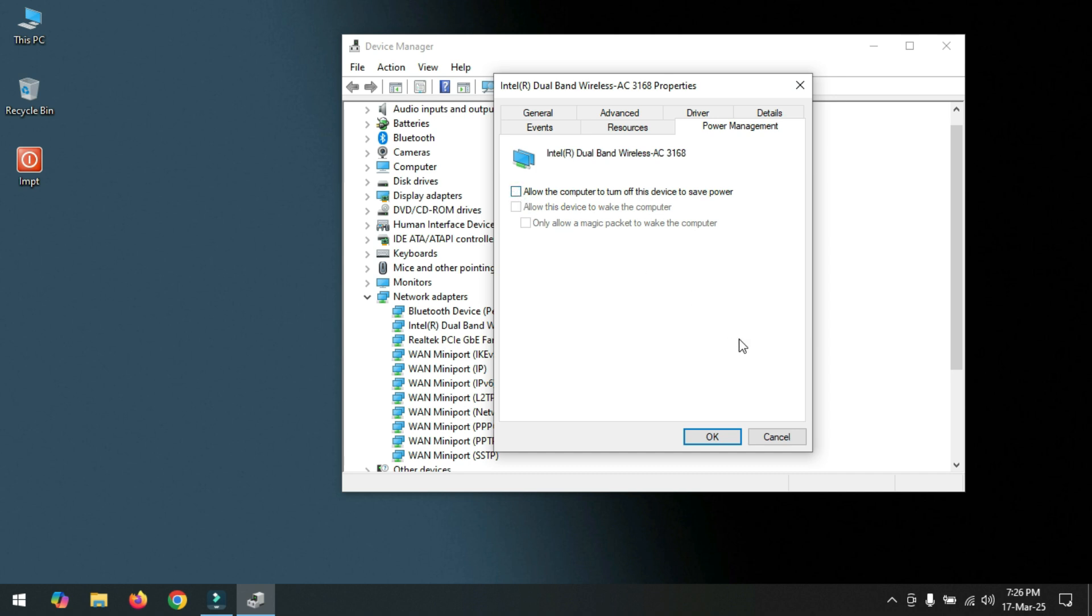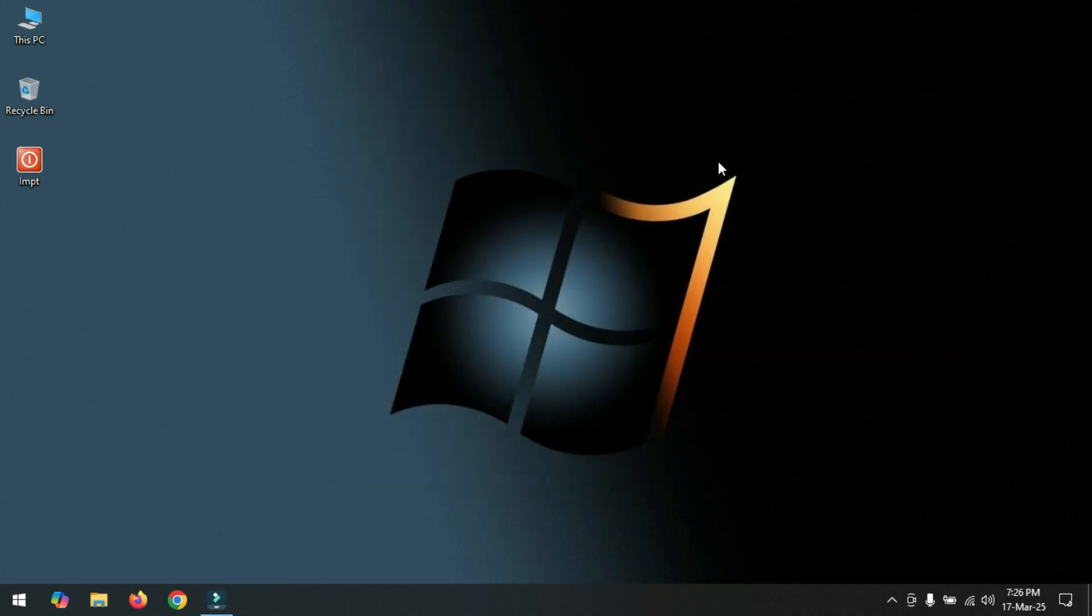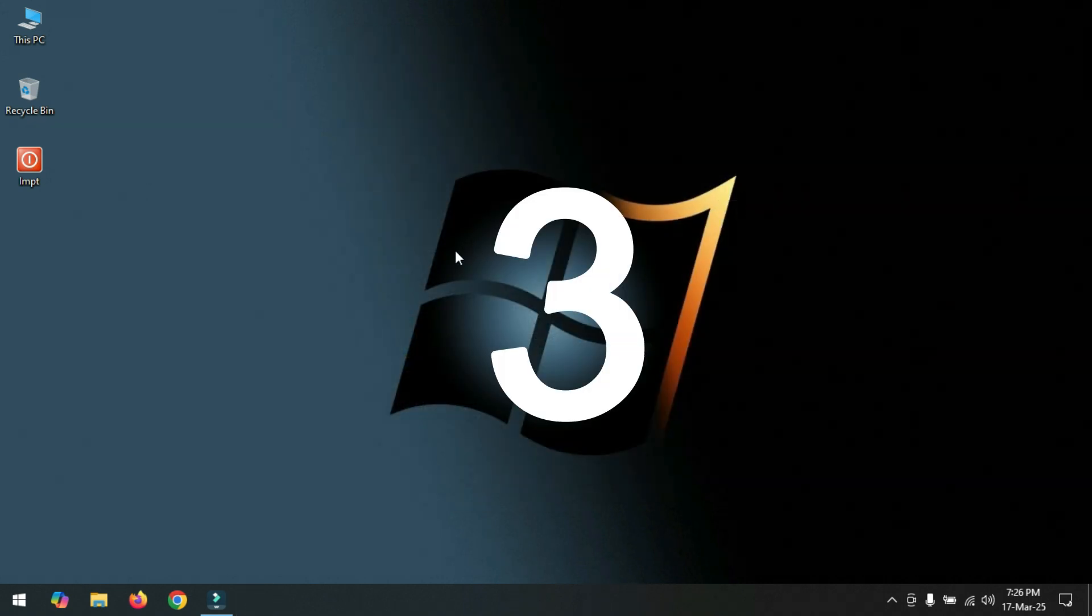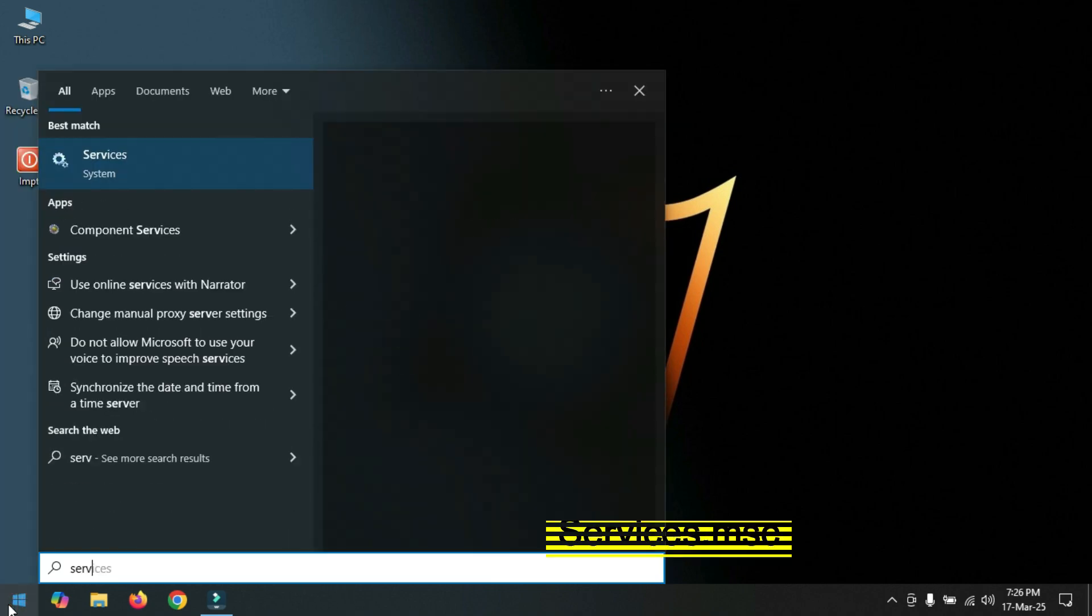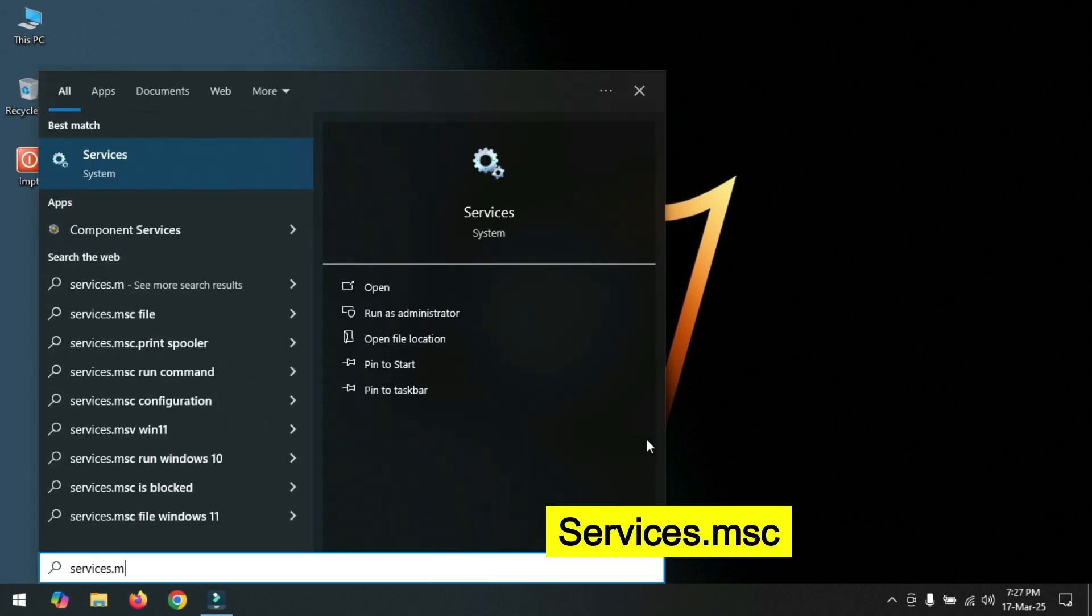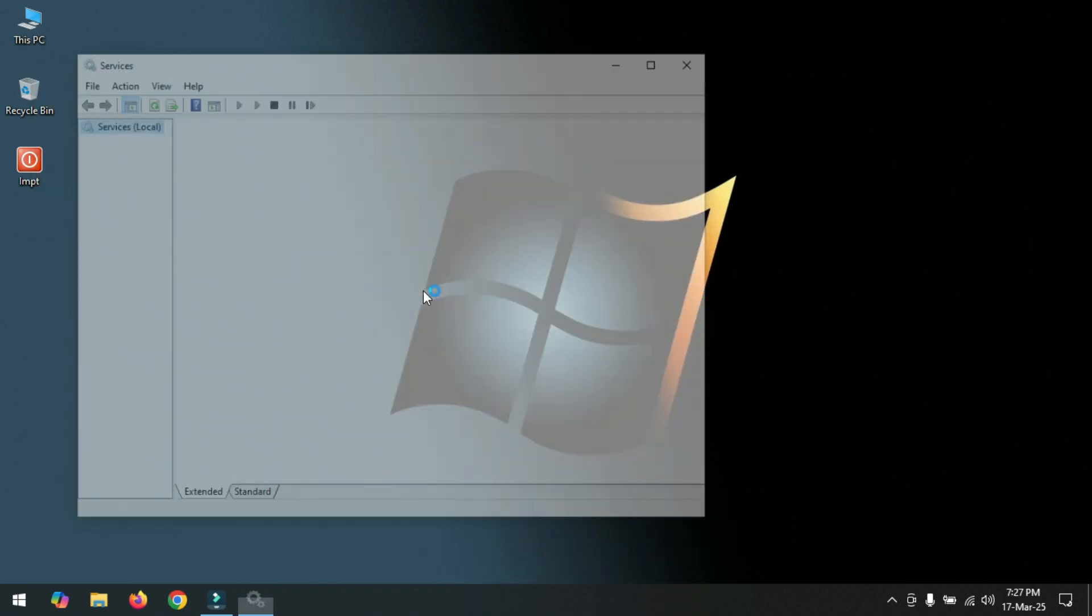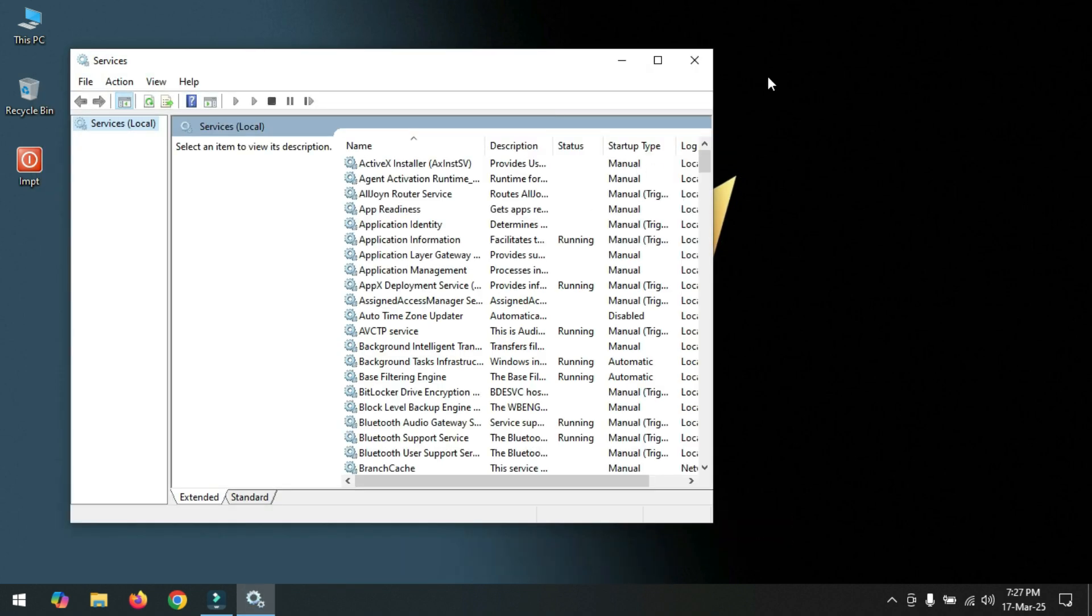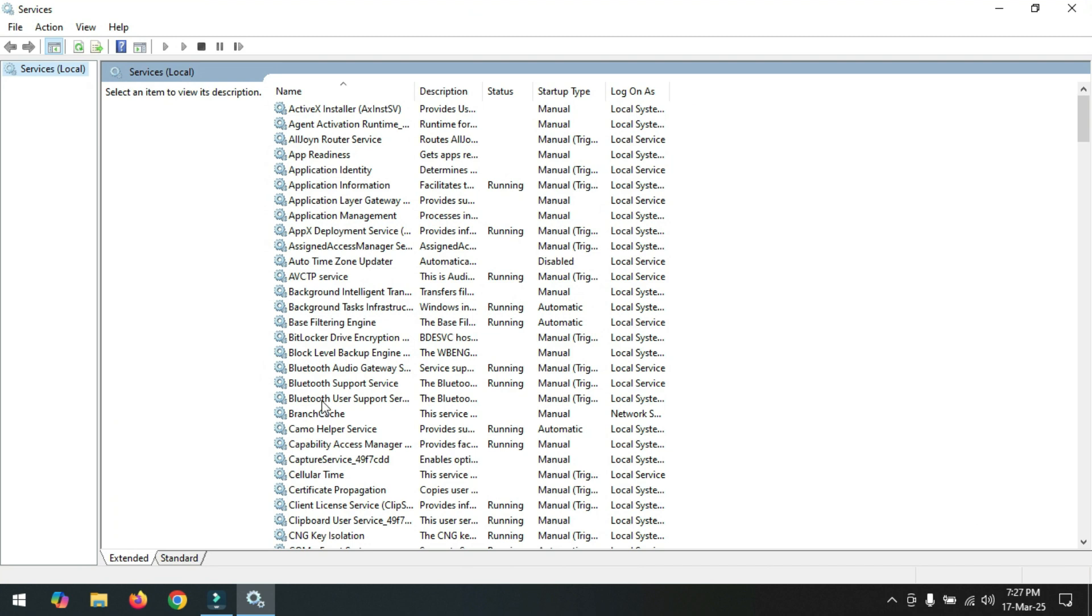Number three: Click on Start menu and type services.msc and click Open. Now scroll down here.